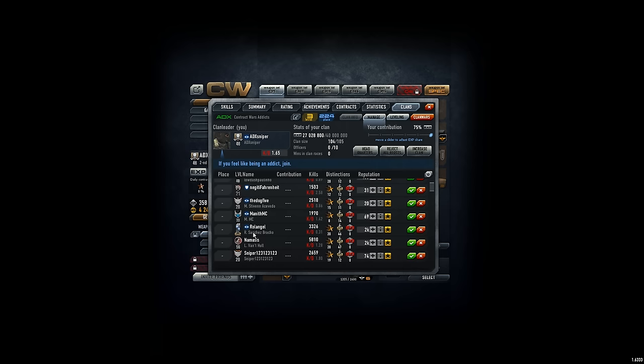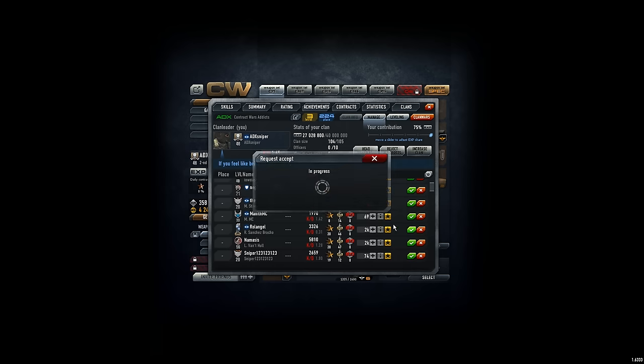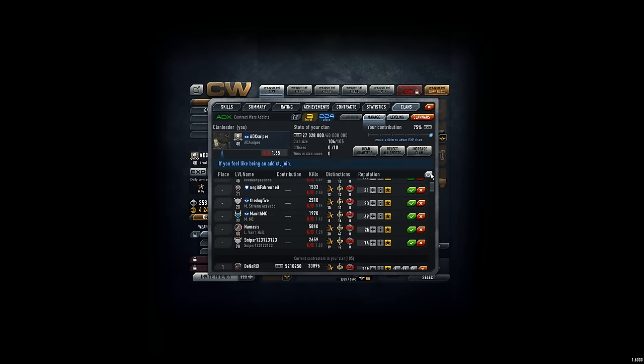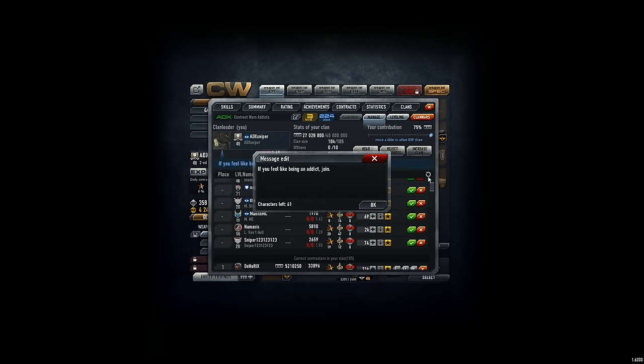Actually we also have one of the high level players, so I do him a favor and add him because we have one slot free.